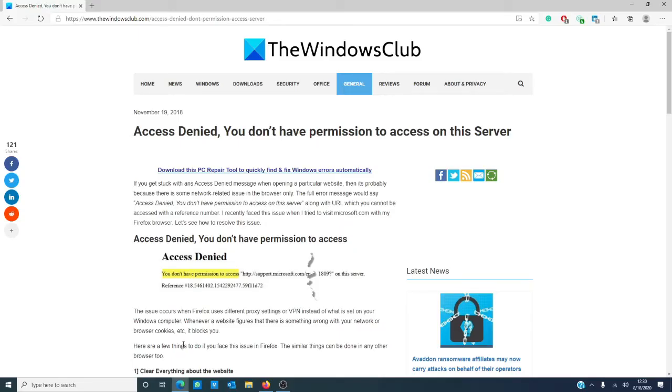Hello Windows Universe, Michael with the Windows Club here. If you're on Firefox and run into the error 'access denied, you don't have permission to access on this server,' it can be annoying.